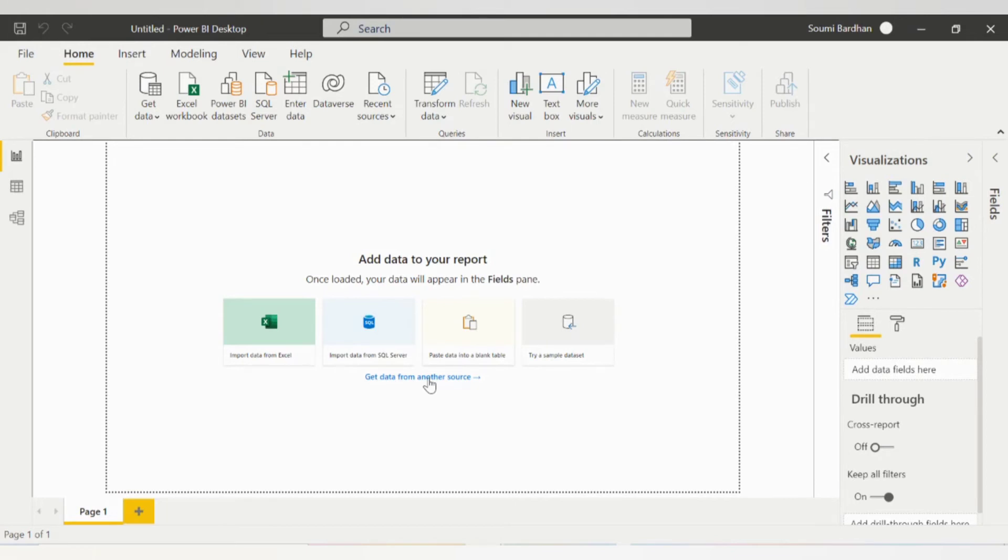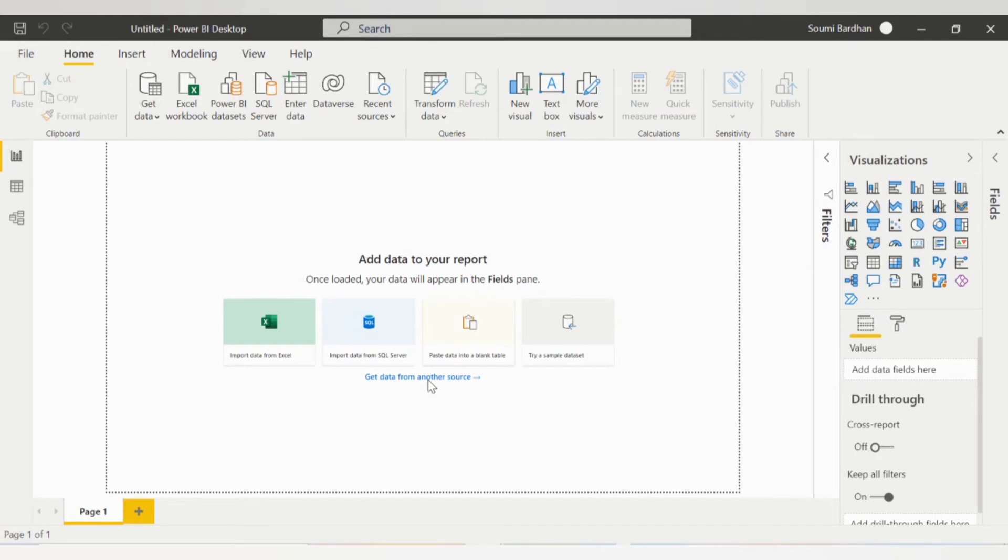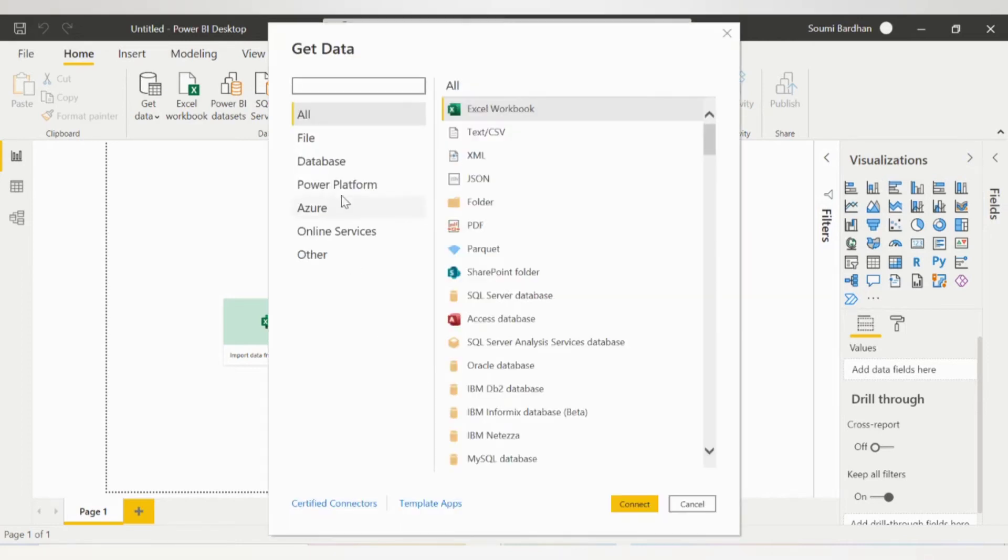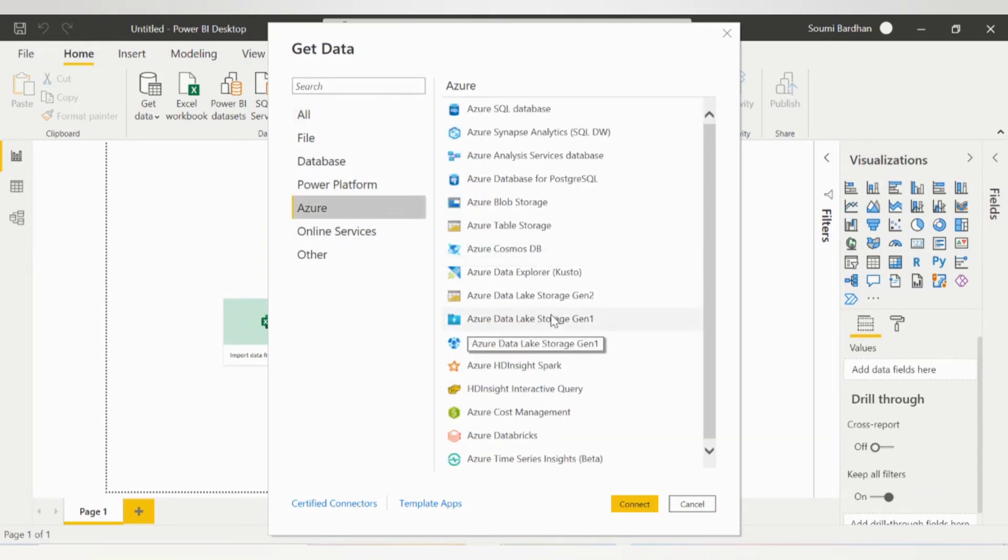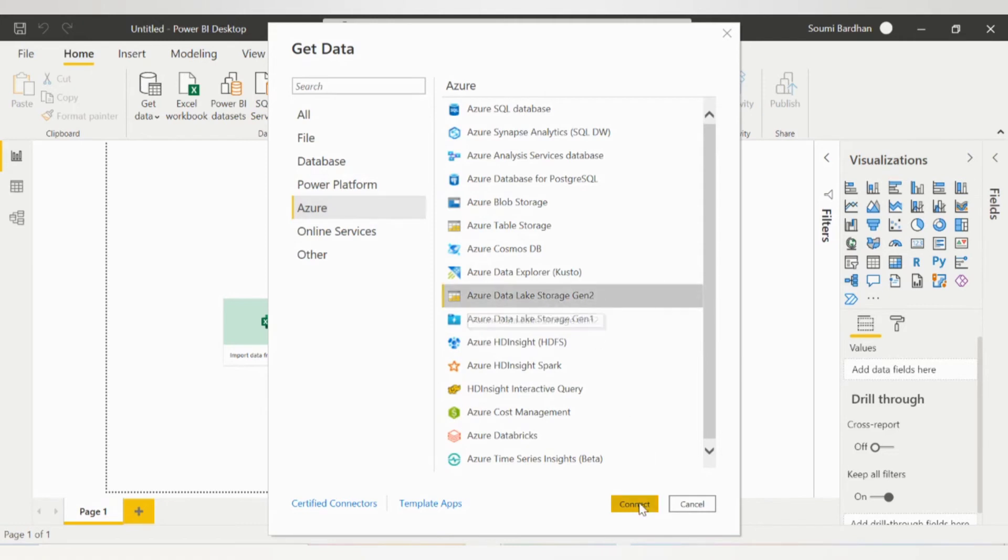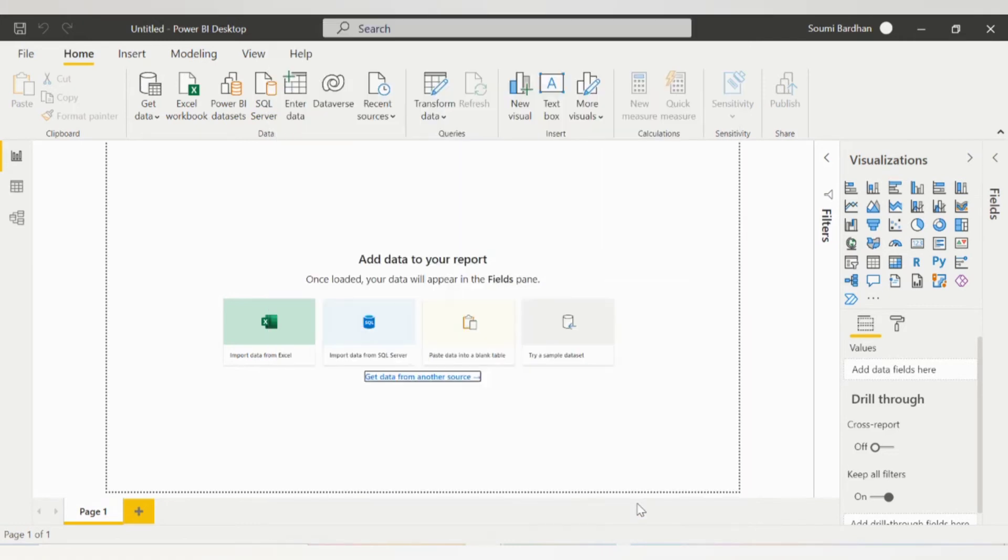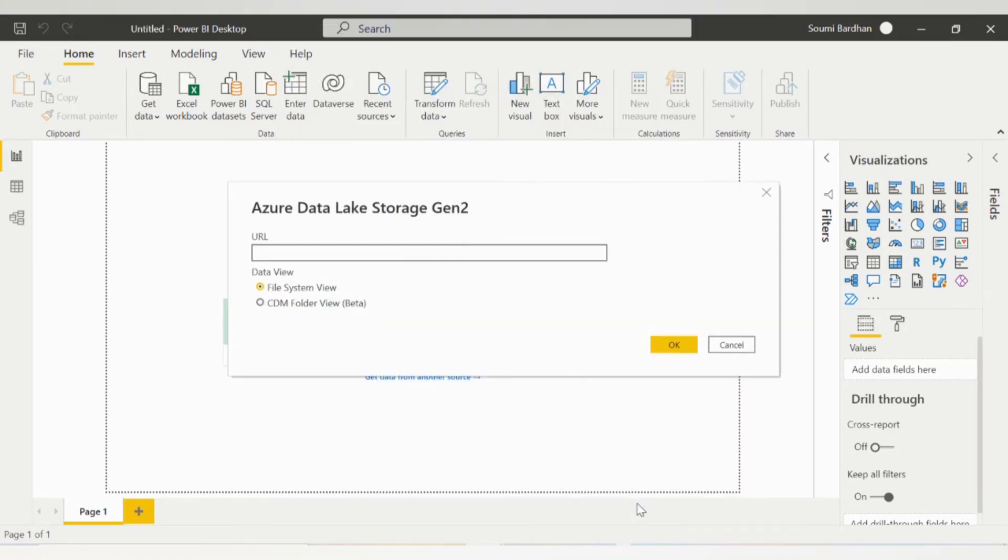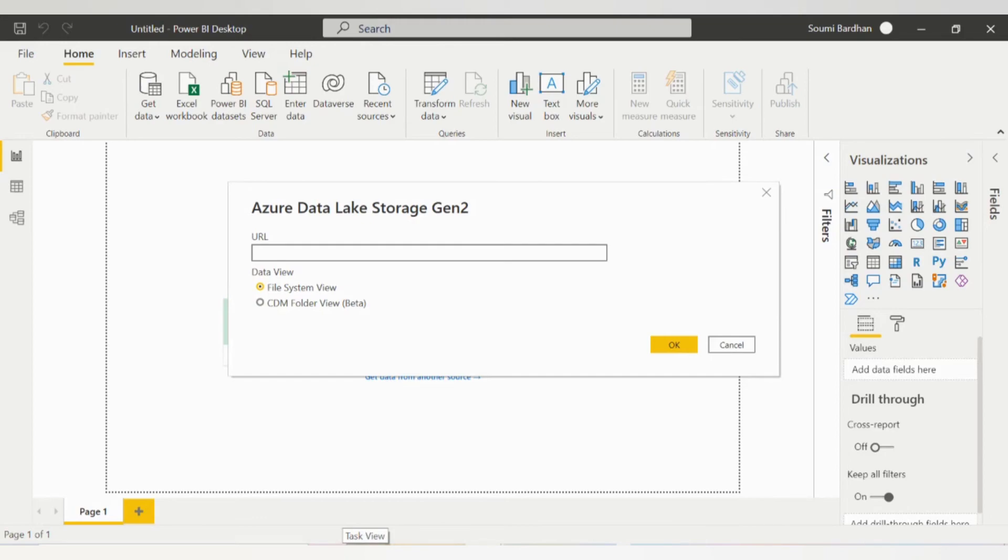Here you can click on get data from another source. Now there are several options. Click on Azure, and here is Azure Data Lake Storage Gen 2. Click on connect. Now you'll have to put a URL here which we will get from our storage account container itself. Go back to your container.